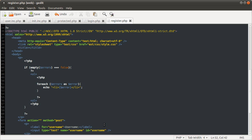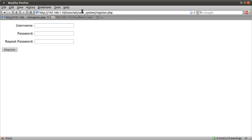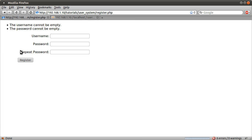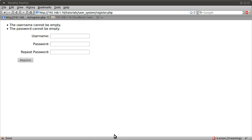So that's how that works. If I just demonstrate that now — if I hit register, you see we get the password cannot be empty and the username cannot be empty. But there are six errors — I've messed up the HTML. The button's moved. Looks like I missed a slash.